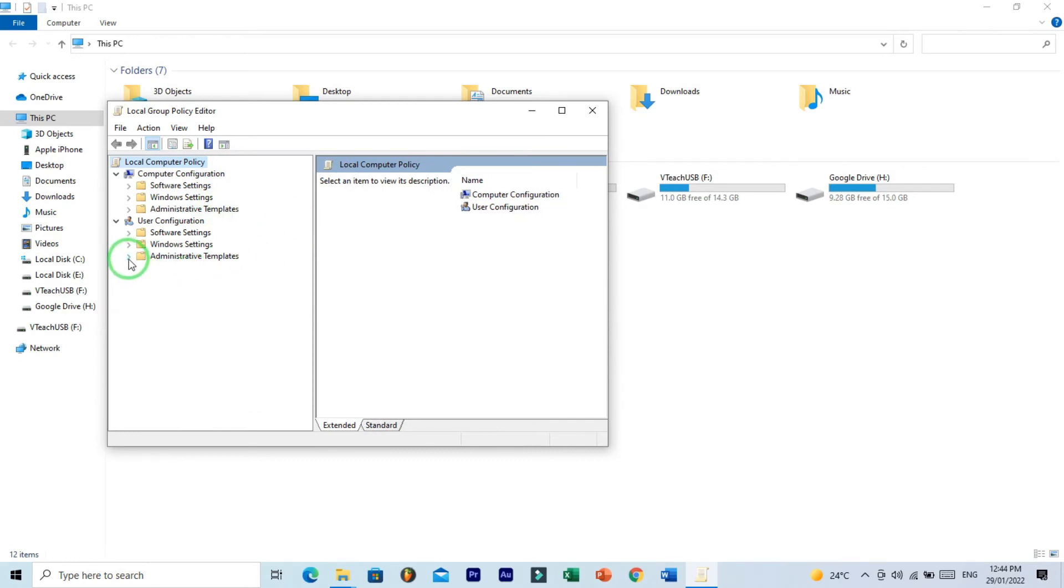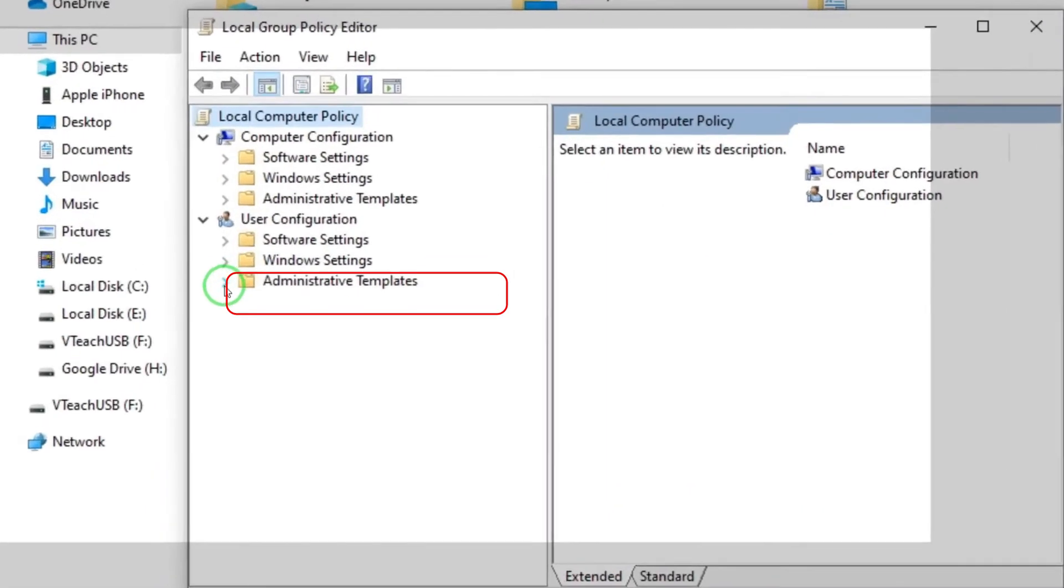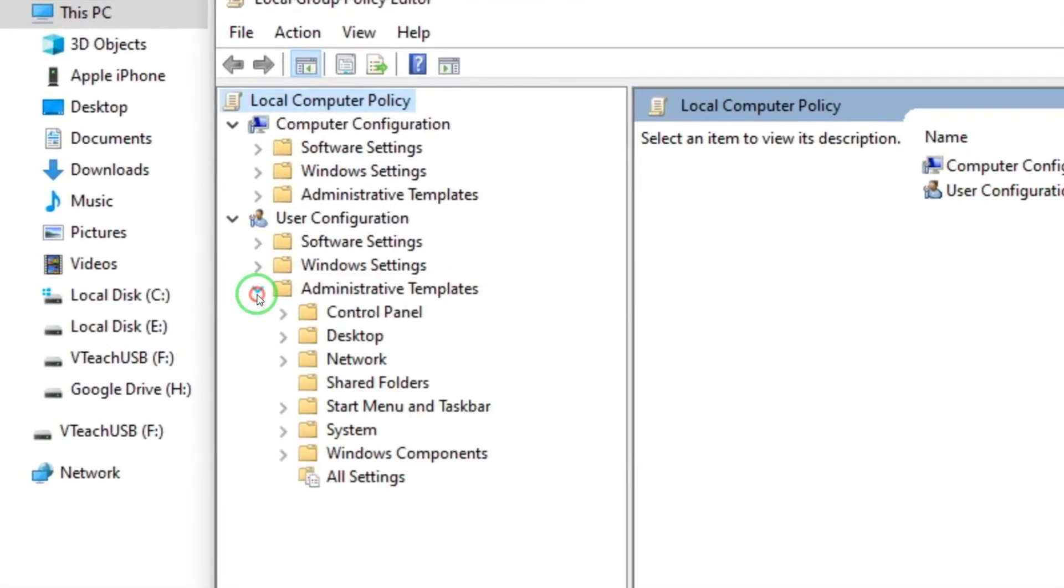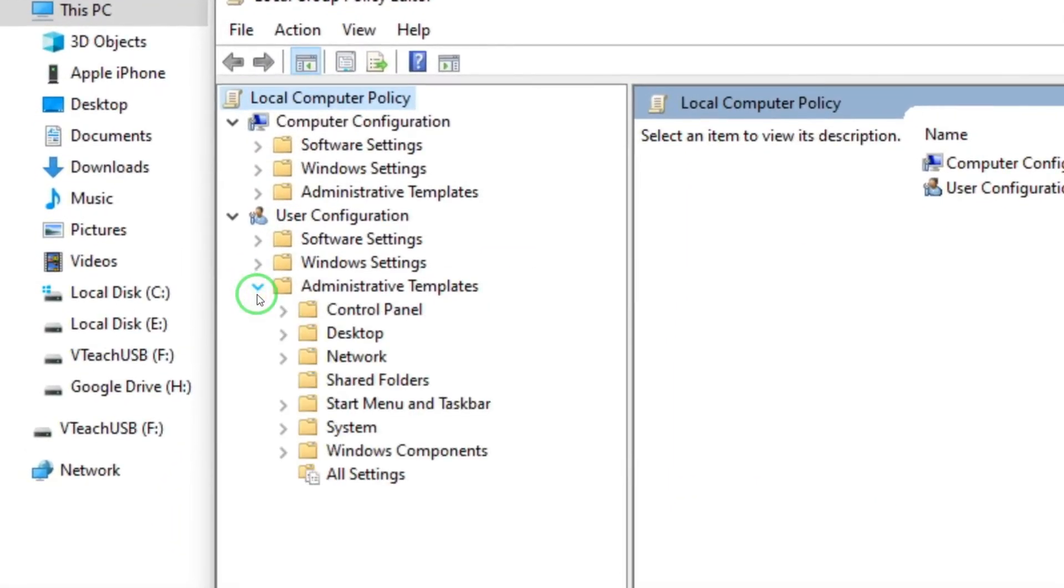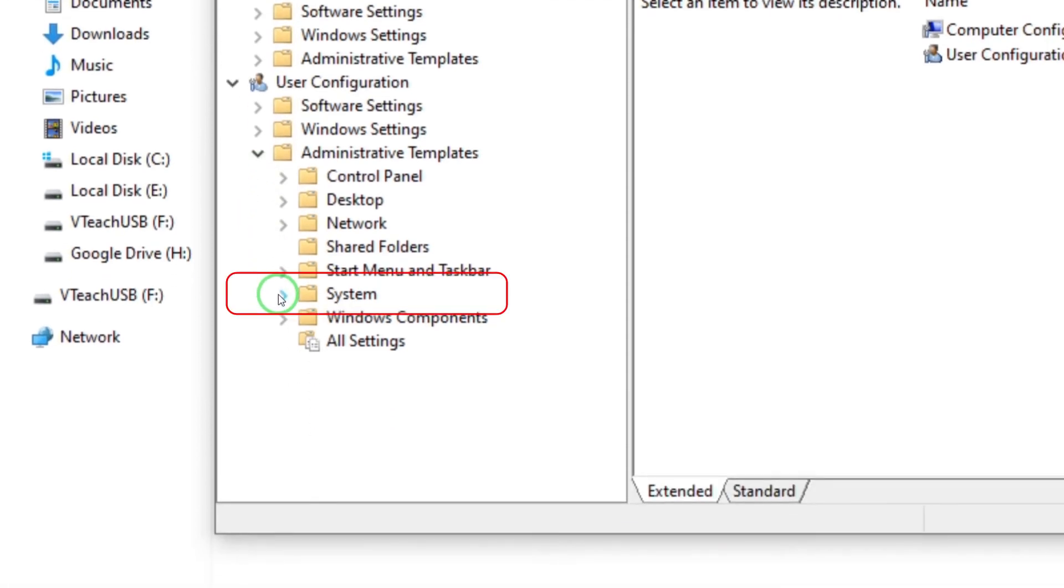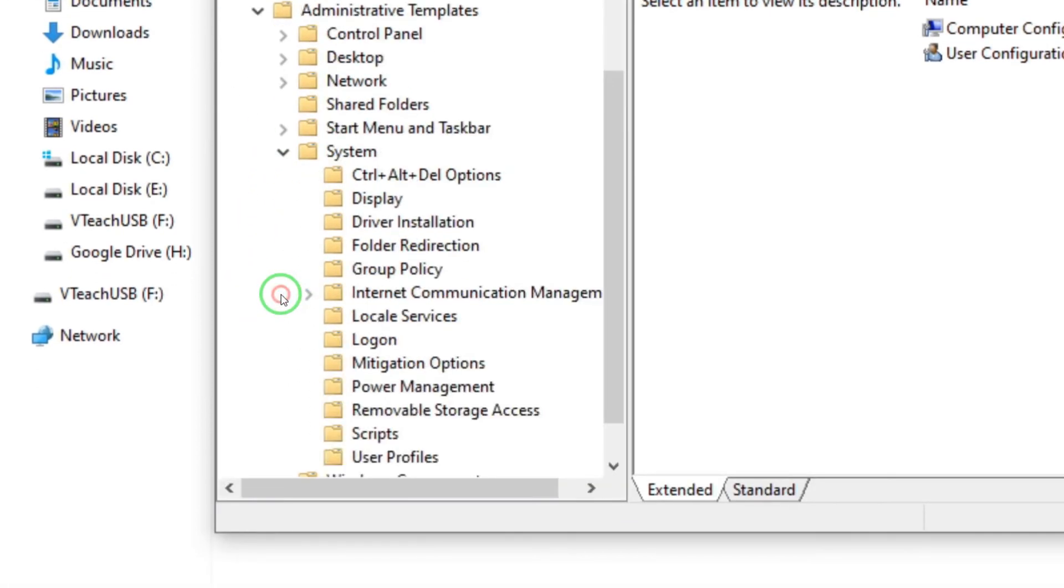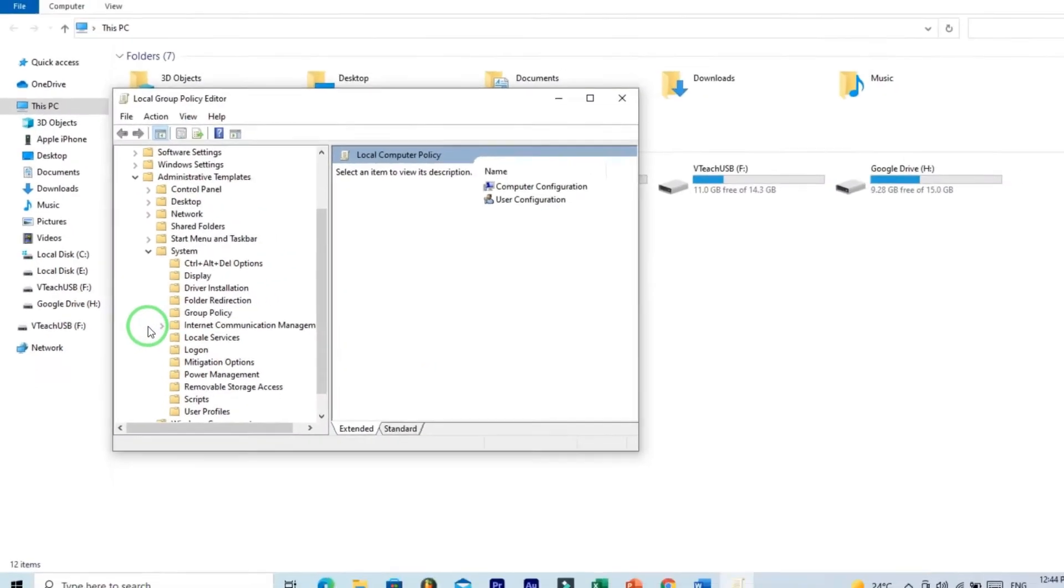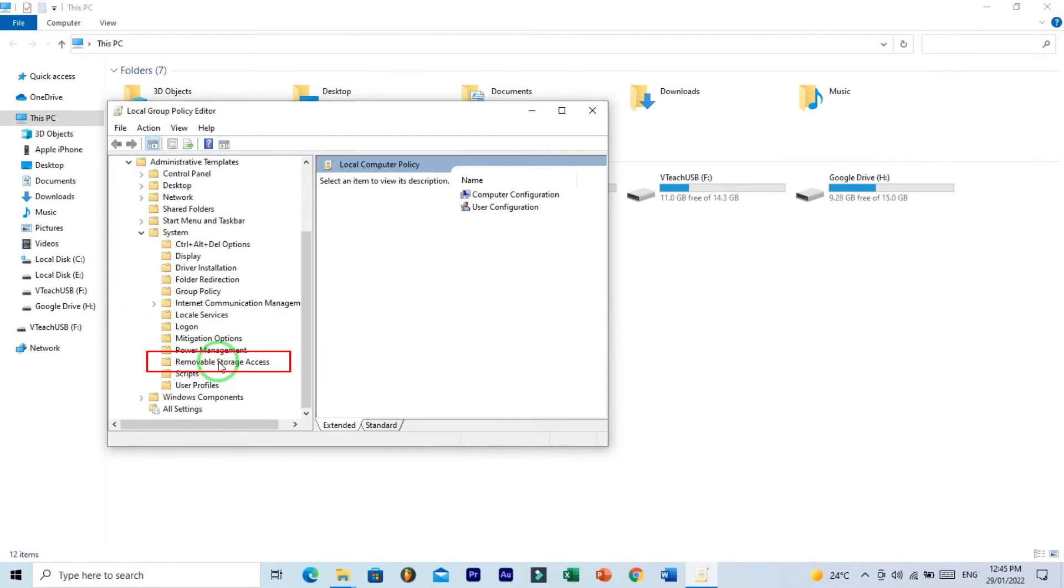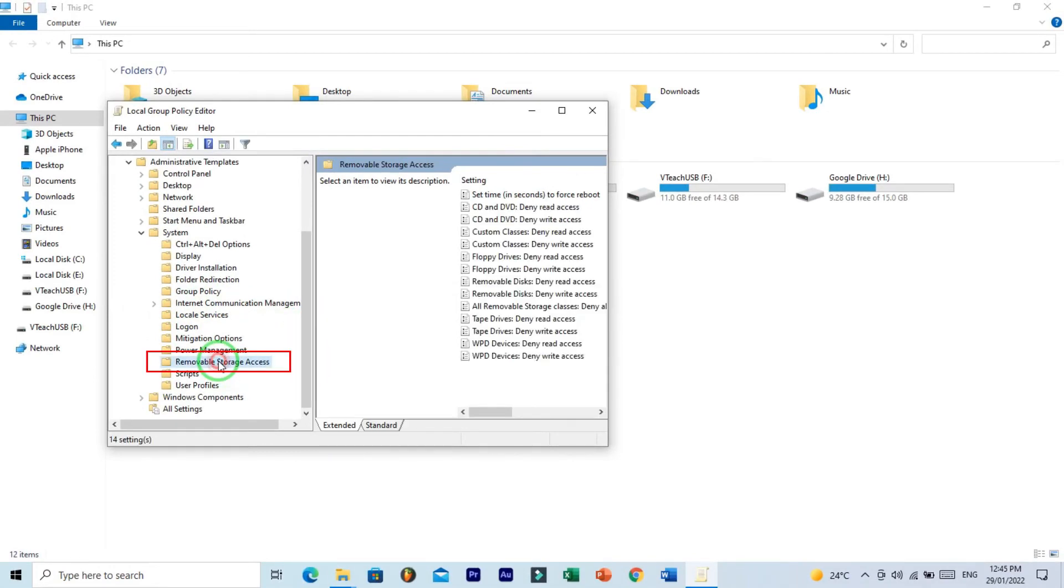Now in the left side panel, find Administrative Templates and click on this little arrow. And then click on this little Systems arrow, same as previously. And now find Removable Storage Access and click on this.